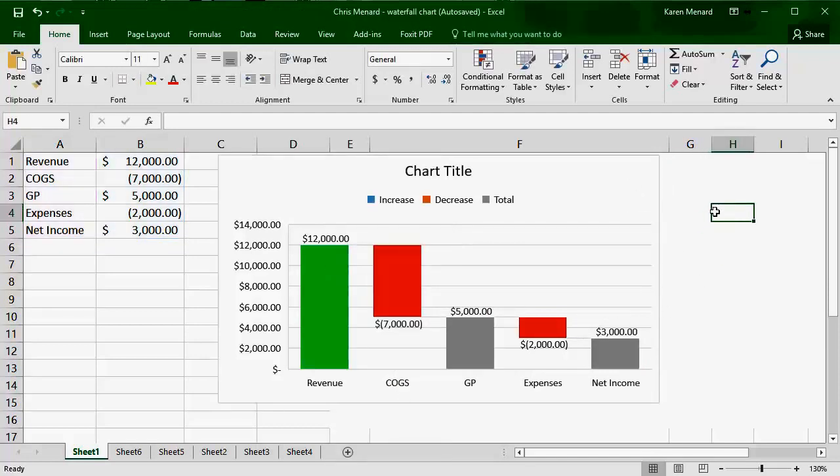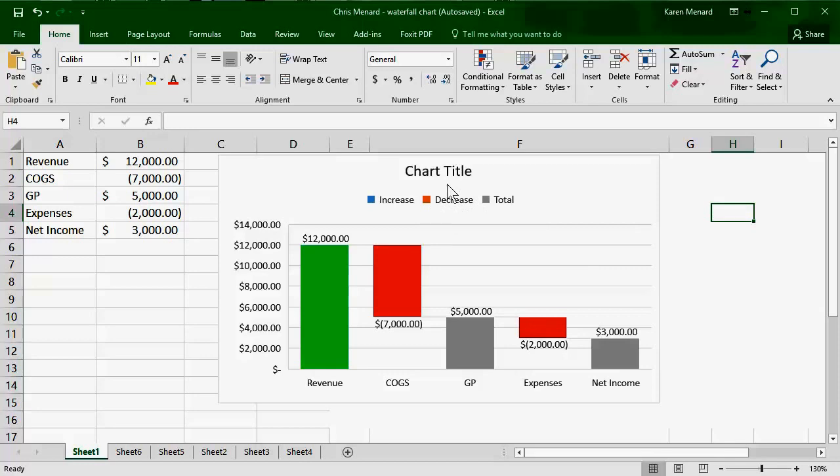12,000 in revenue, 7,000 cost of goods sold, leaving me with 5,000 in gross profit. Then I had 2,000 in expenses, leaves me with 3,000 in net income. That is a waterfall chart. You could add a title if you want to. I hope that helps. Thanks for your time.